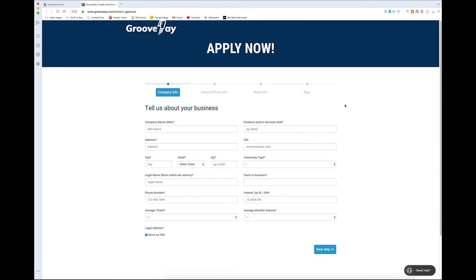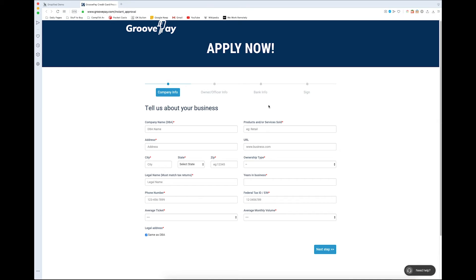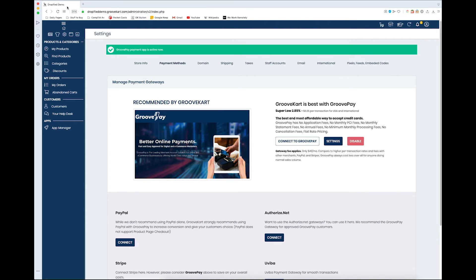This essentially lets you link your store to your GroovePay account so that way everything is synced up and everything goes to where it needs to go once orders start coming in and money starts being moved around. Once you get that Nuvei ID, what you need to do is go back to your payment methods.